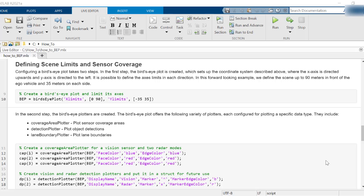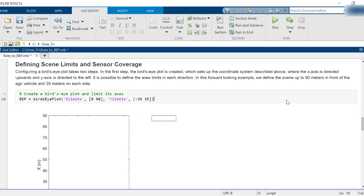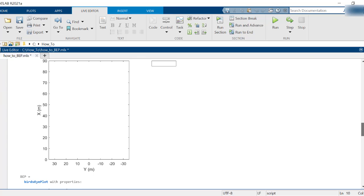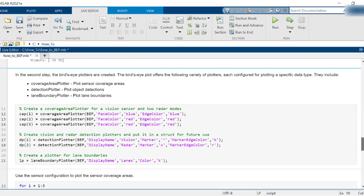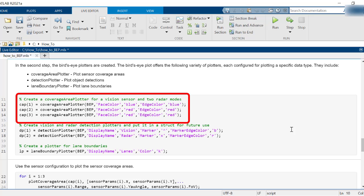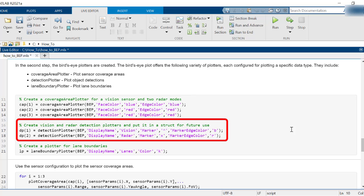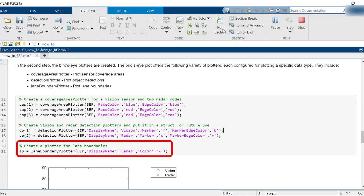First, create a bird's eye plot and limit its axis to 90 meters in front and 35 meters on either side of the ego vehicle. Next, create the following plotters: a coverage area plotter to plot the sensor coverages, a detection plotter to plot sensor detections, and a lane boundary plotter to plot lane boundaries.